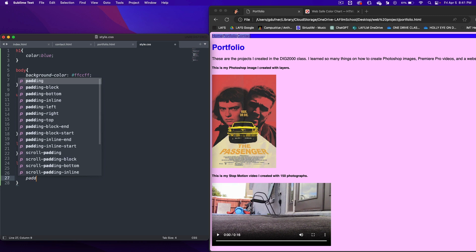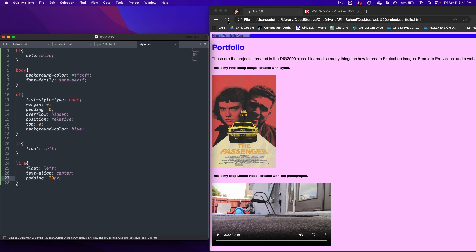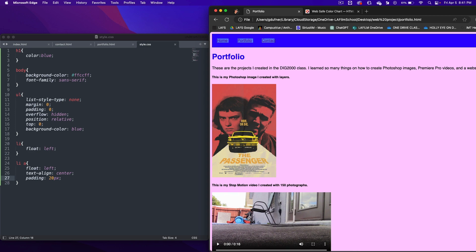Let's put in some padding. 20 pixels. Save it. And now let's refresh this page. Do you see how it put padding around the linked word? CSS is pretty cool, isn't it? All right. Let's keep going.